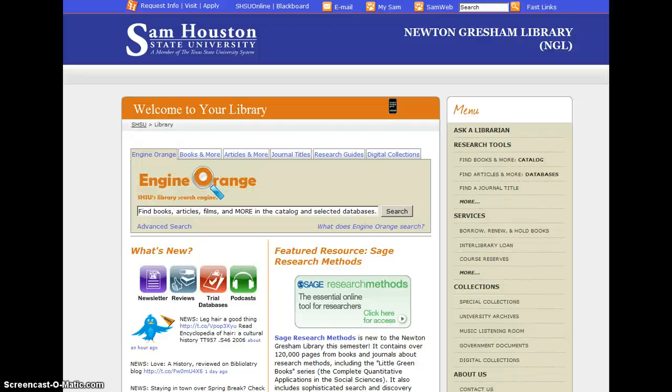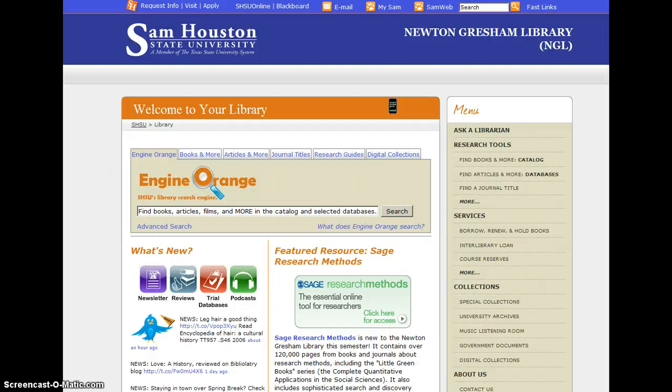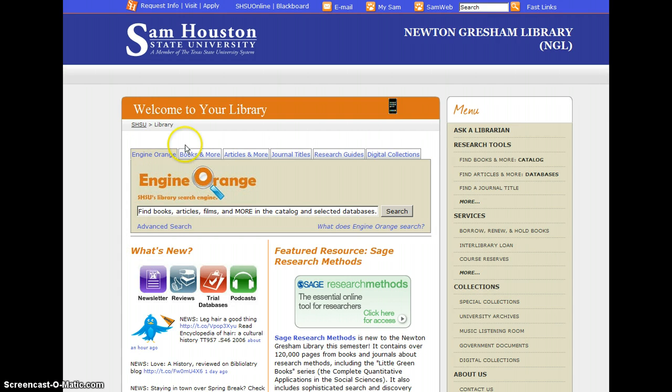Getting started with a basic search in Engine Orange is very easy. Just start at the library's homepage, library.shsu.edu, and look for the Engine Orange logo in the center of the page.